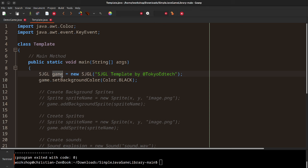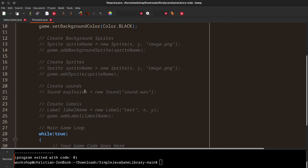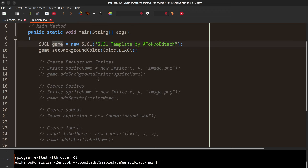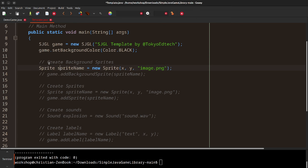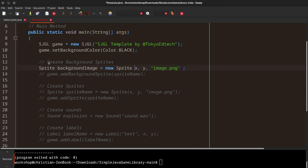Basically, you create a new game object, and that game object has several methods. One of course is setBackgroundColor. Speaking of sprites — which are 2D game objects — we have background sprites, which are shown in the background and don't interact or collide with anything. To create a background sprite, you create a sprite, give it a name, and position it. For example: backgroundImage = new Sprite at position (0, 0), which is the top left.